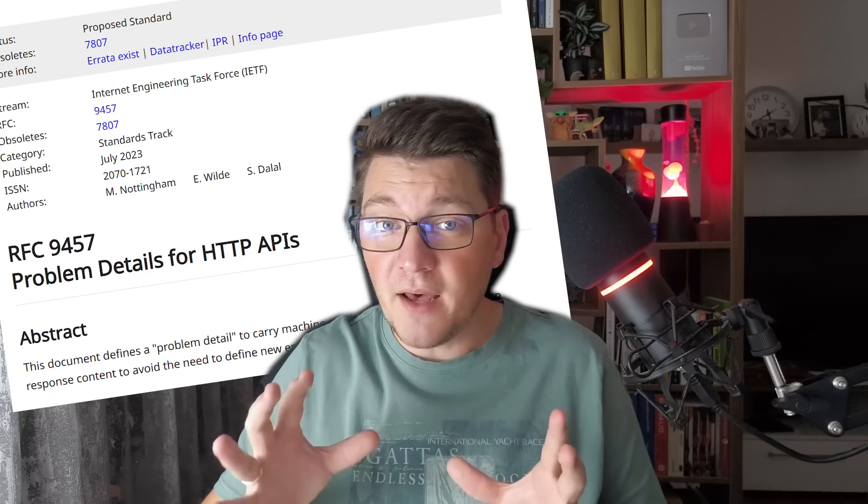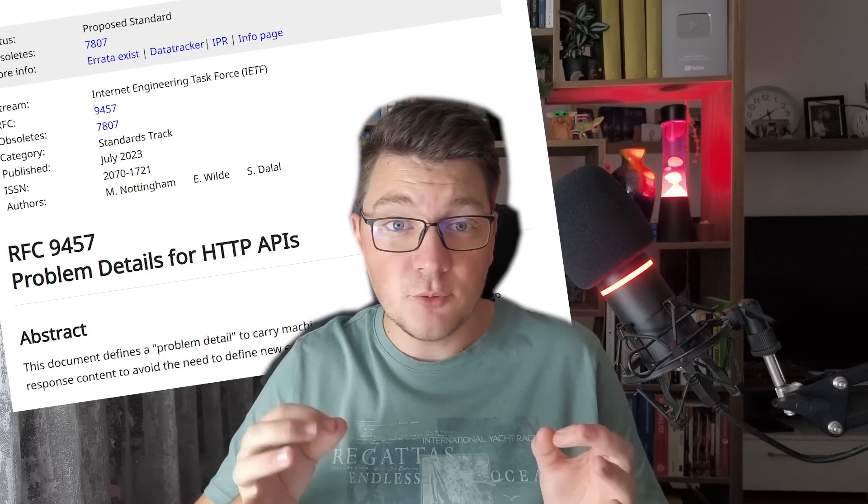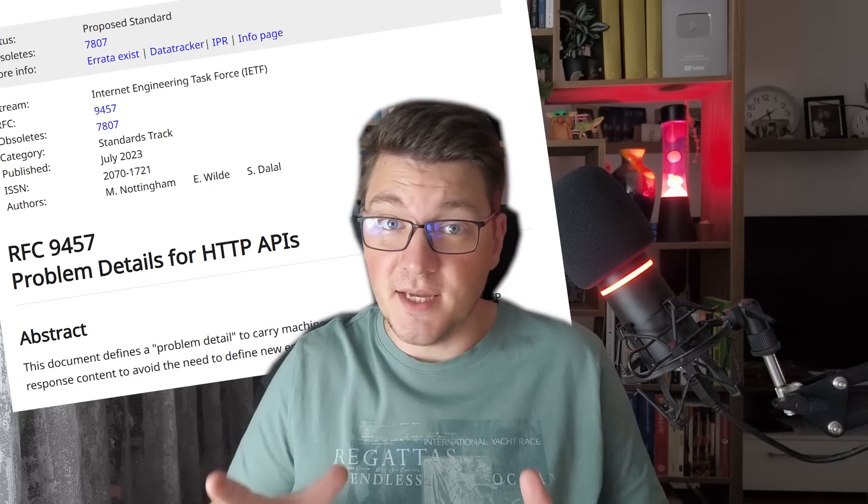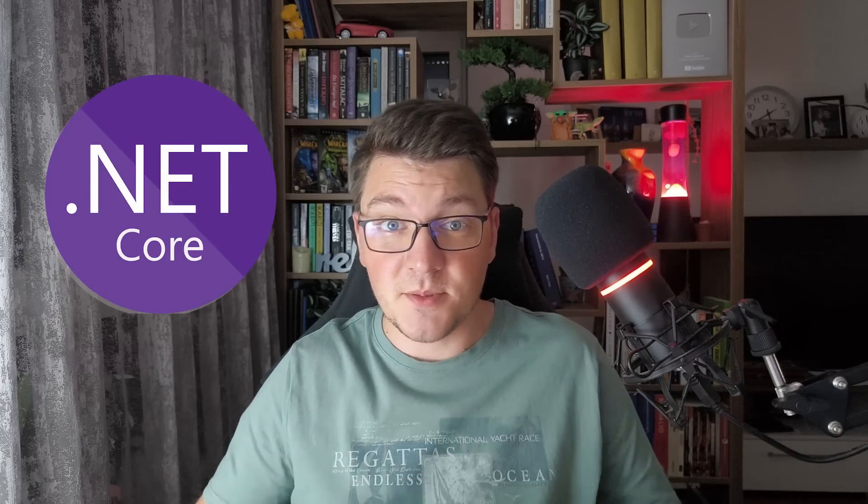If you are looking for a standardized way to return errors from your API, then you have to know about the problem details standard. In this video, I'll show you how to implement problem details in ASP.NET Core, so let's dive in.